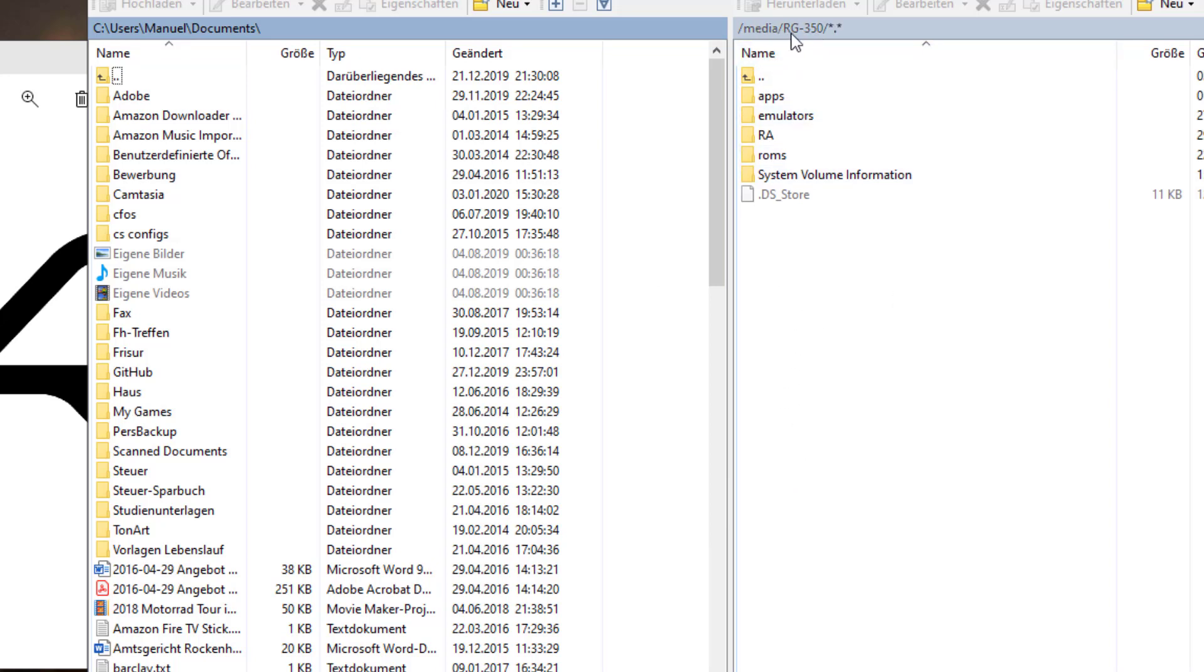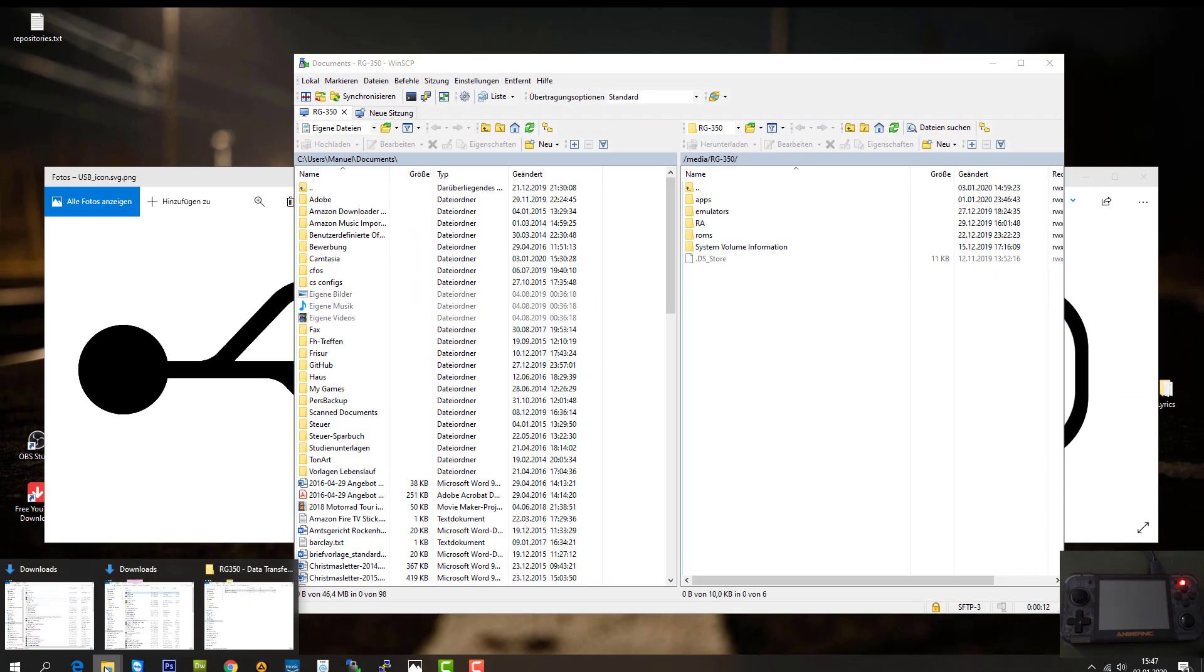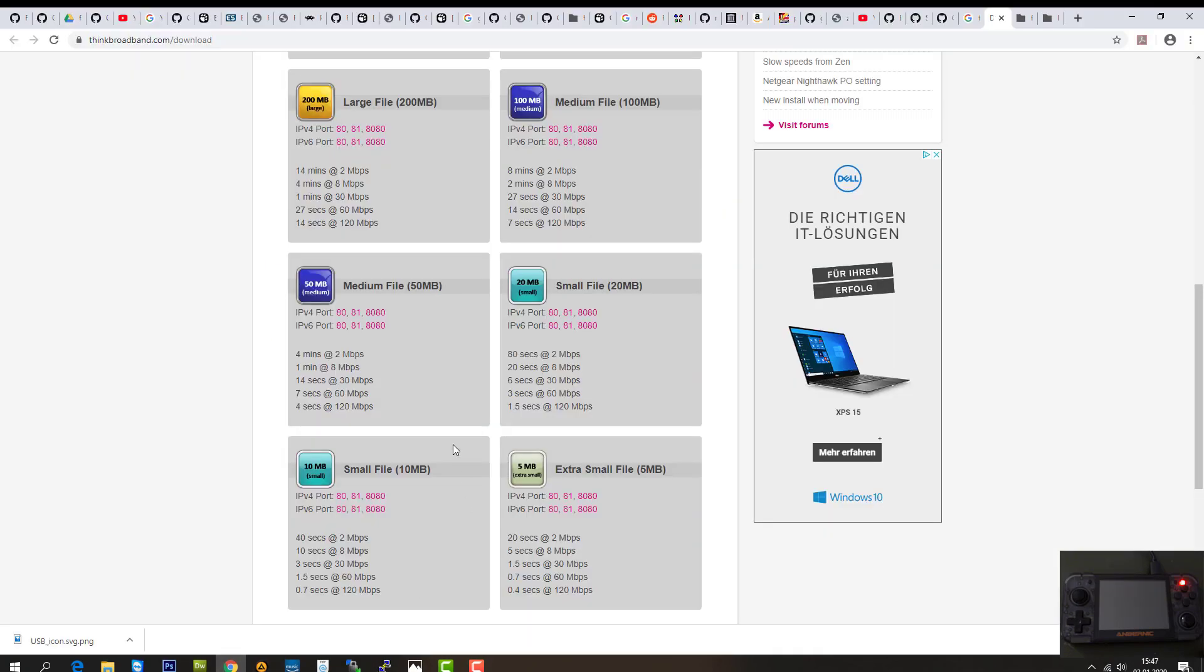I downloaded a file from this site here. It has different file sizes, it's made for file transfer comparisons.